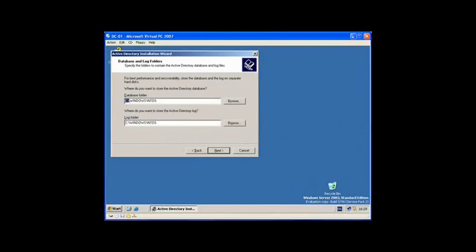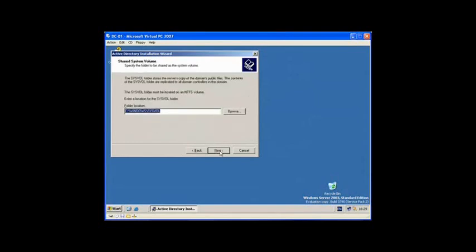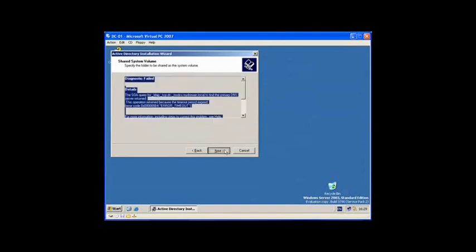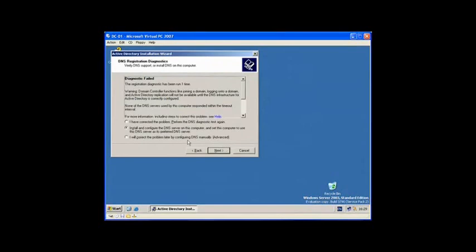Here are the Active Directory folders. This is where the Active Directory folders are going to be stored, and these will be shared at some point during the installation. Select Next. Here are the logs of Active Directory. Select Next.